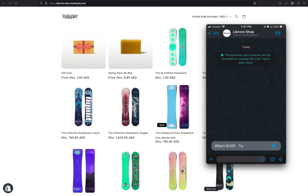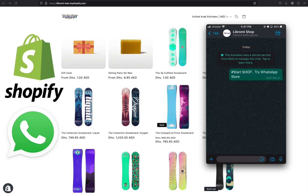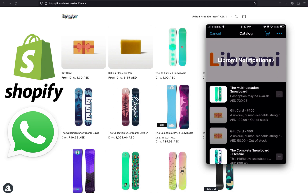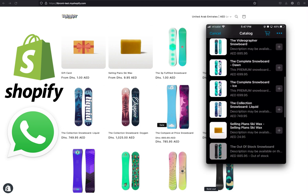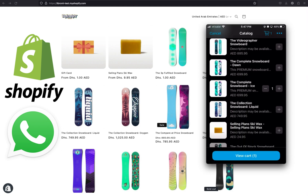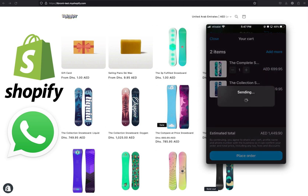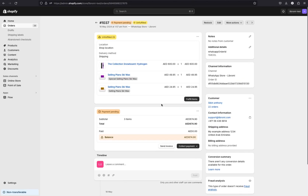Hello everyone, it's me Sibin from Librami. In this video, I'm going to show you how to create a WhatsApp store for your Shopify e-commerce website. Everyone uses WhatsApp, so it's definitely an easy way to reach your customers. By enabling an e-commerce store within WhatsApp, you make it simple for your customers to browse products and place an order right within WhatsApp. And these orders will be reflected on your Shopify orders.